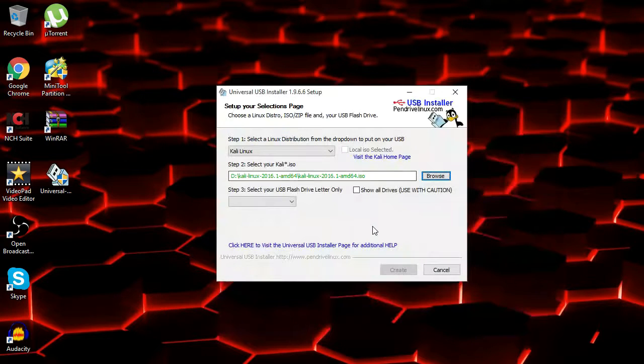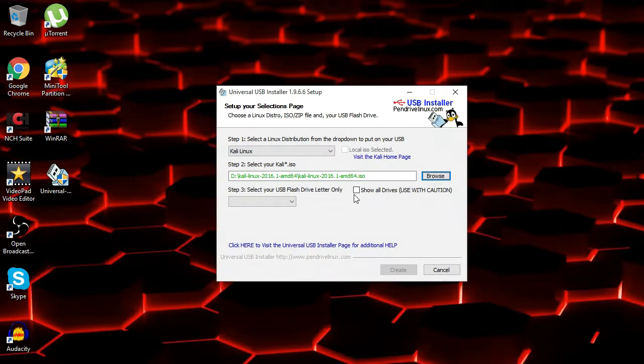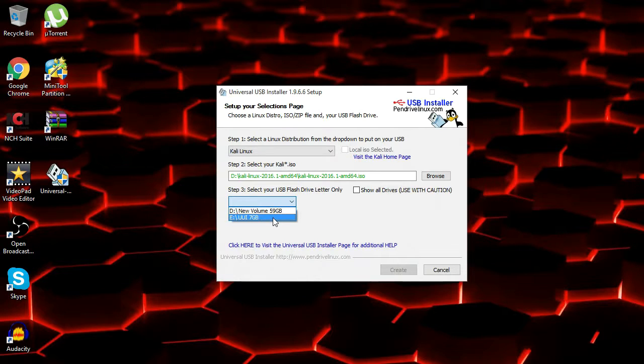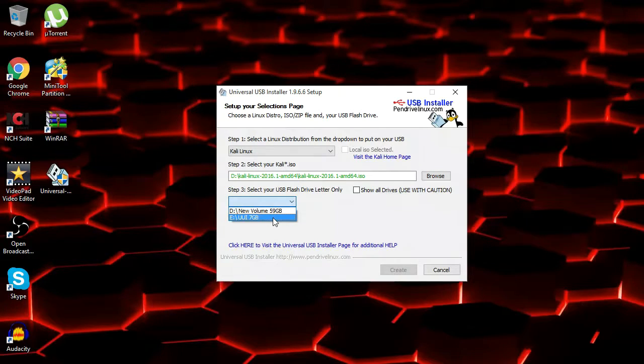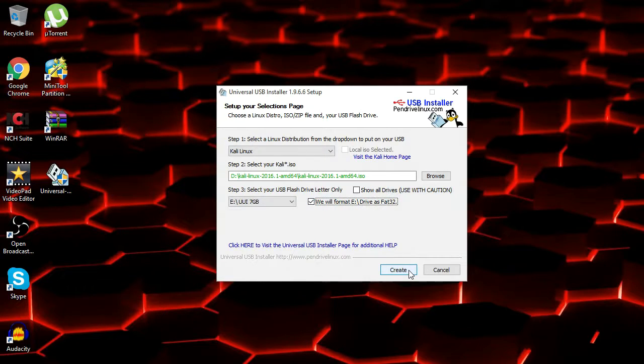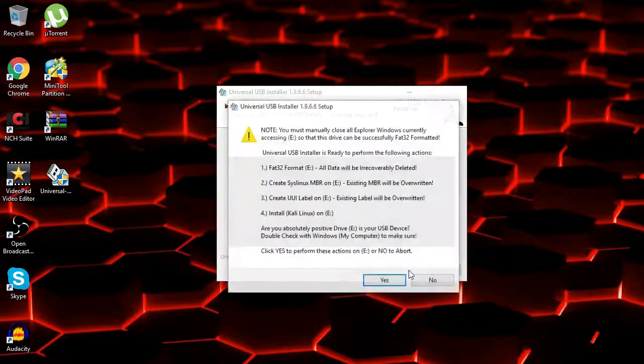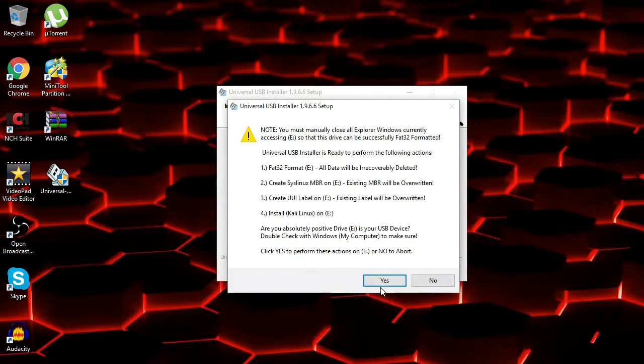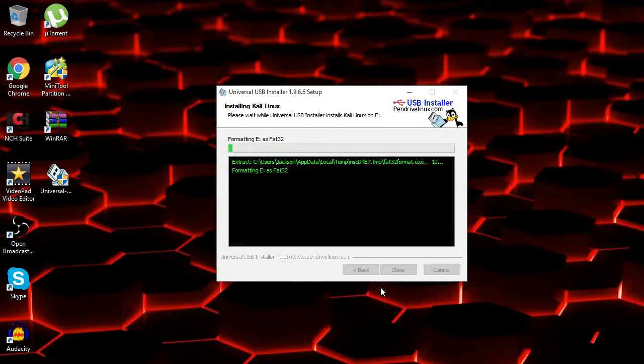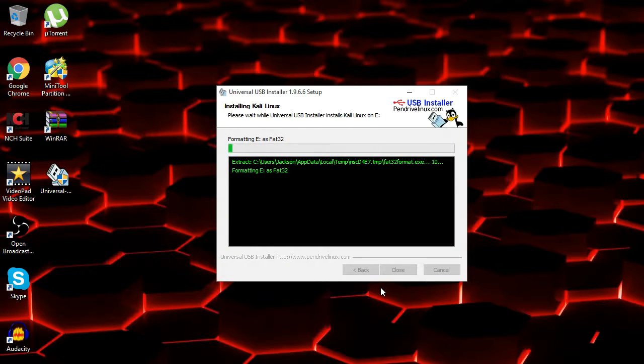And then you click on the Kali Linux ISO that you just downloaded. And once you do that, then you want to go down here and select your USB drive. Mine is this one, E. So make sure that you select the right one. And then you also want to click Format Drive is FAT32. And then click Create. And click Yes. And I will be back when it is done creating the bootable USB.